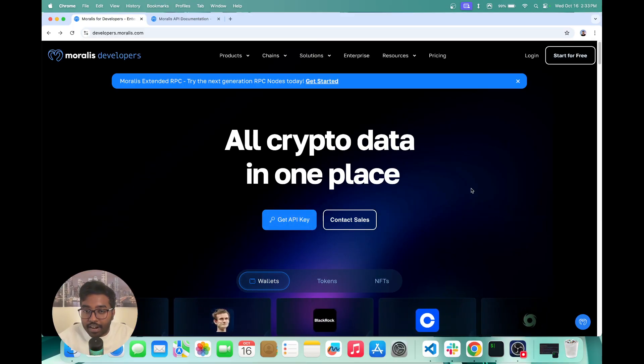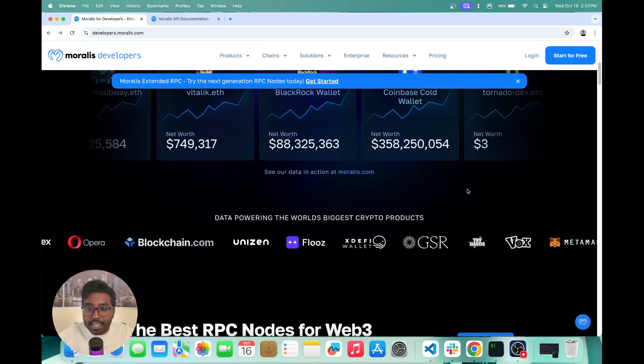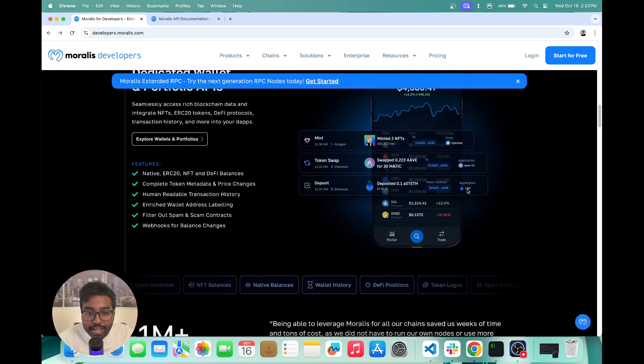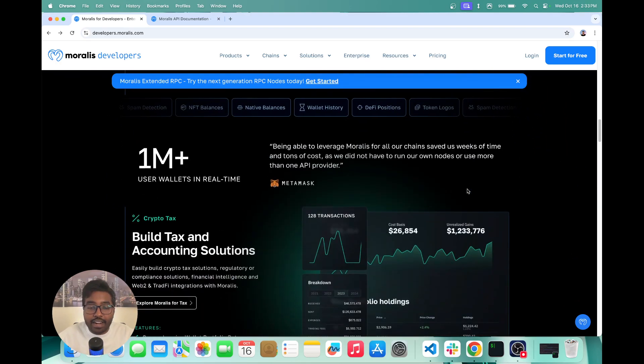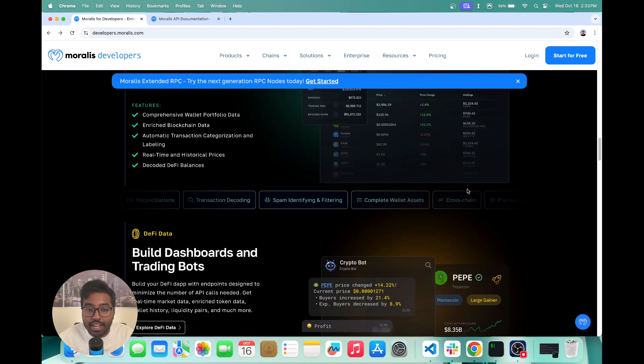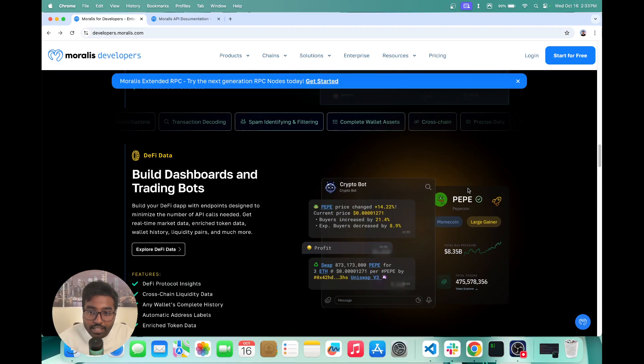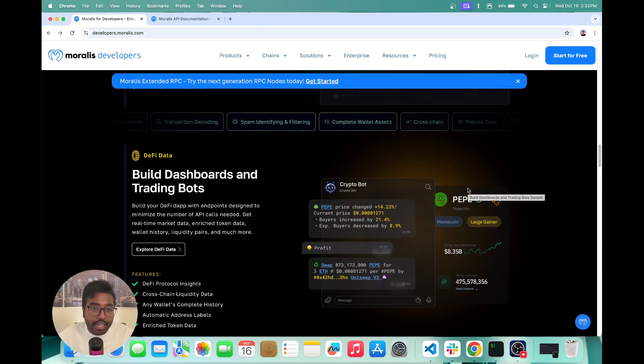NFT data, DeFi data, DEX data, basically any kinds of Web3 data you need, you have a direct API that can give you all of that data. And basically using Moralis, you can build all kinds of applications,